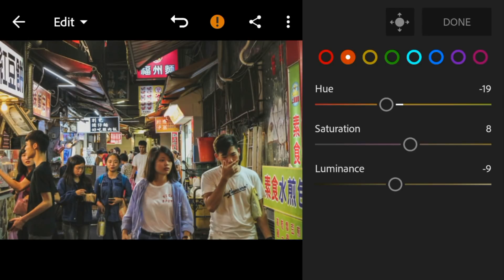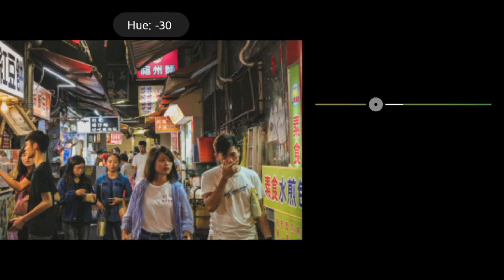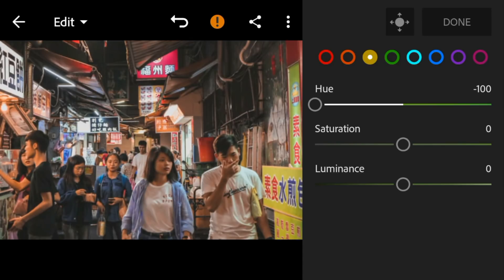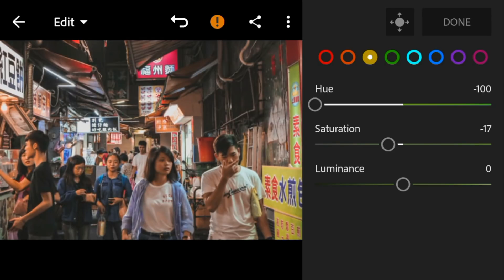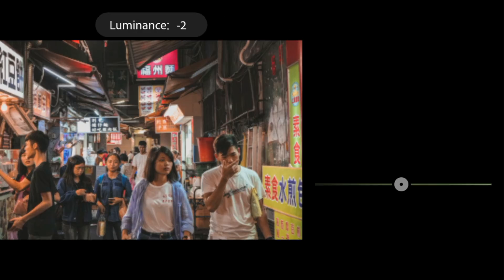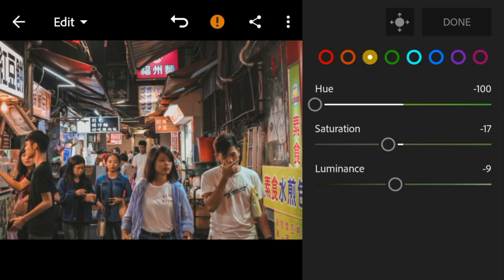Go to Yellow and adjust the hue to minus 100, saturation to minus 17, and luminance to minus 13. Go to Green and adjust the hue to minus 62.